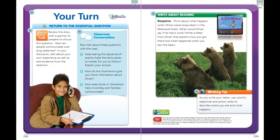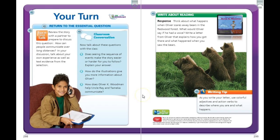Now, it's your turn. I'm going to return to the essential question. With your learning adult at home, discuss: how can people communicate over long distances? In your discussion, talk about your own experience as well as things from the text. Then discuss the classroom conversation questions in the blue box. You may pause the video now to discuss the essential question and the classroom conversation questions. Come back to the video when you're done.